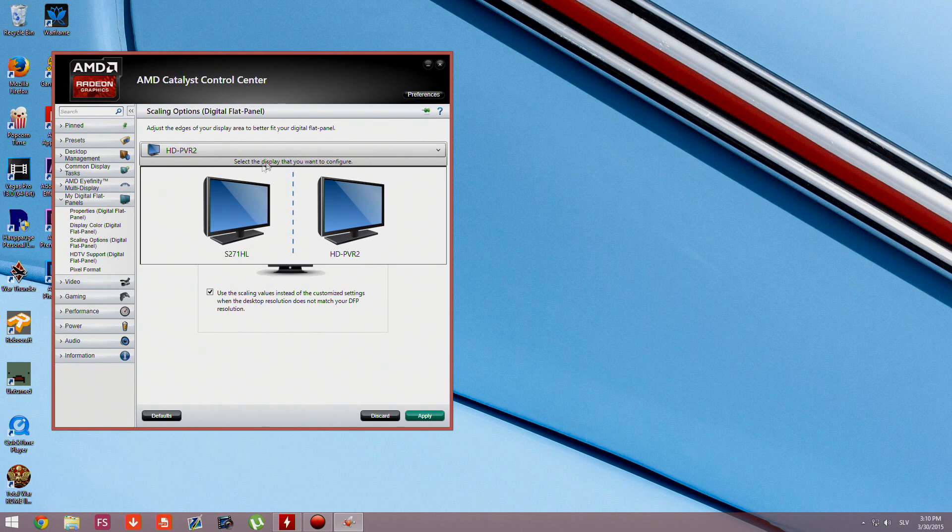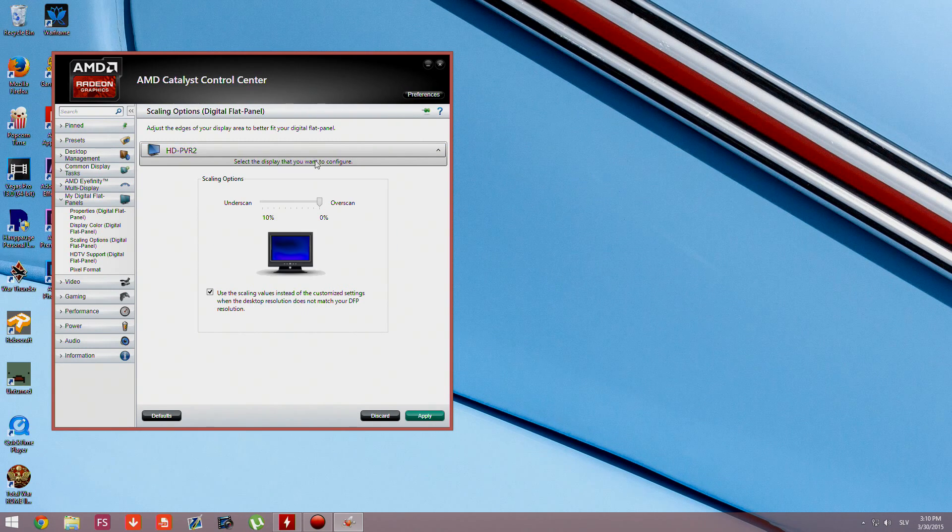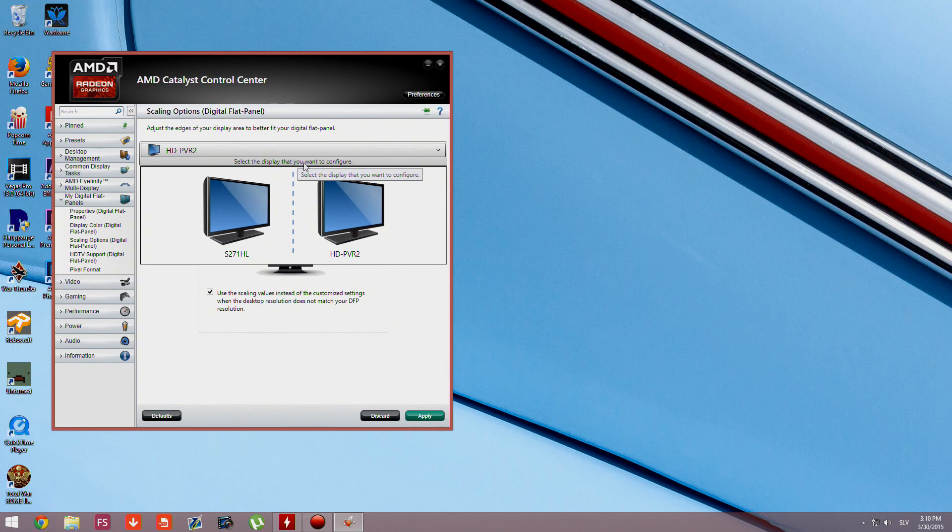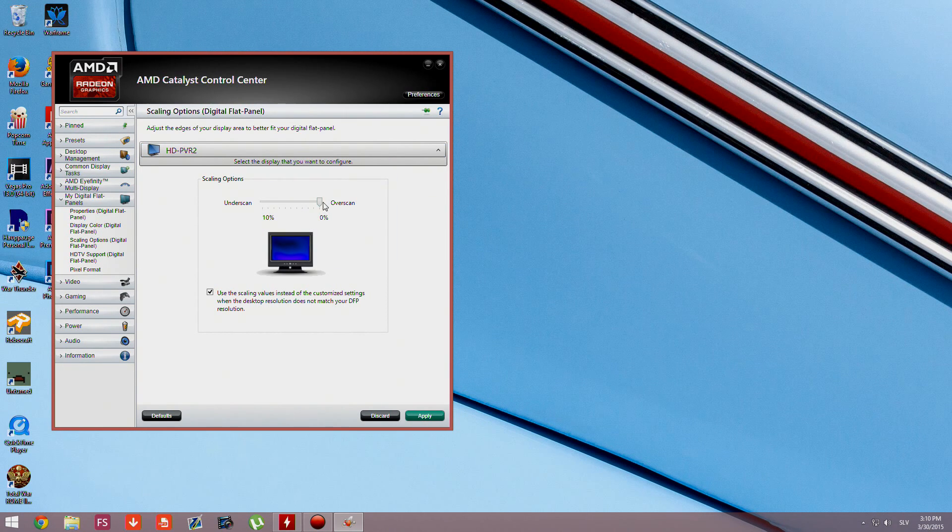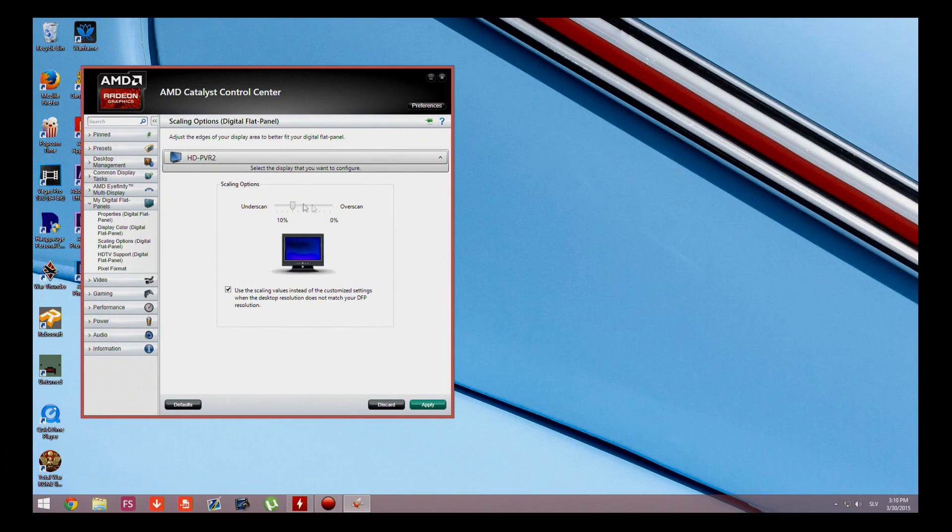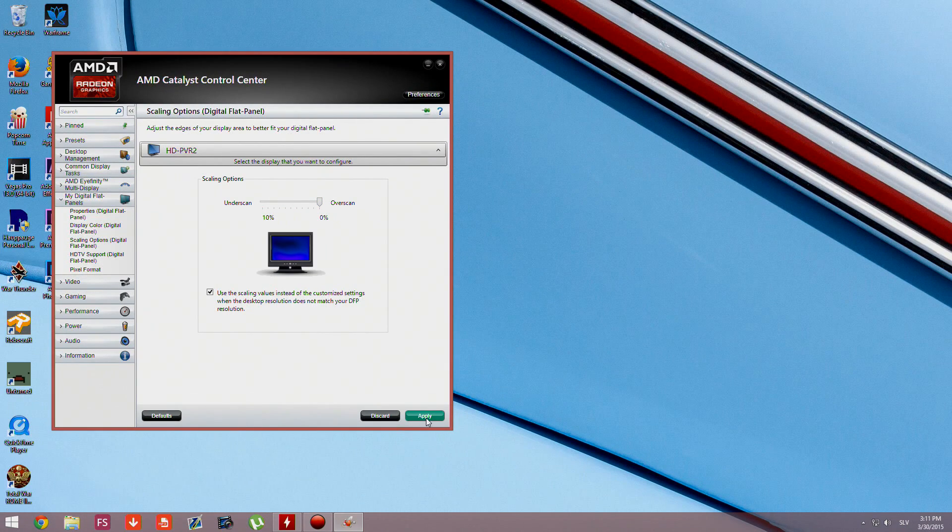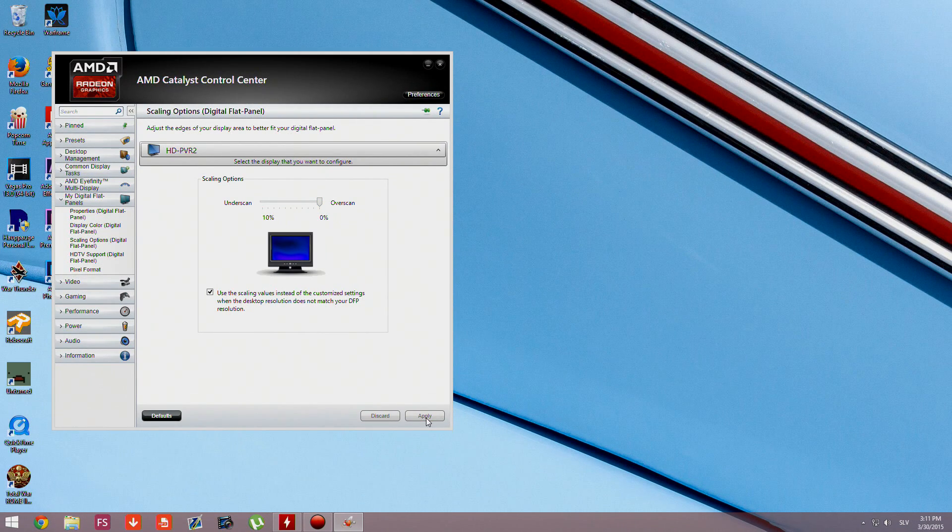If you have any TV or extra monitor connected to your PC you should bring the scaling back to 0% of course.